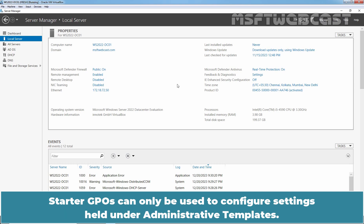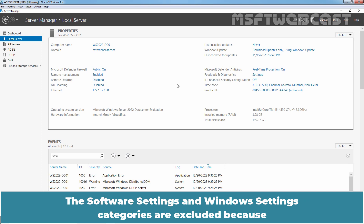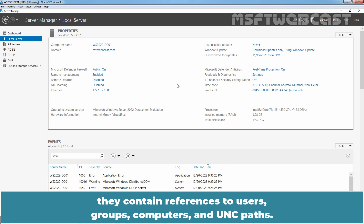Starter GPOs can only be used to configure settings held under Administrative Templates. The Software Settings and Windows Settings categories are excluded because they contain references to users, groups, computers, and UNC paths.